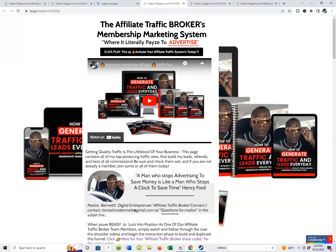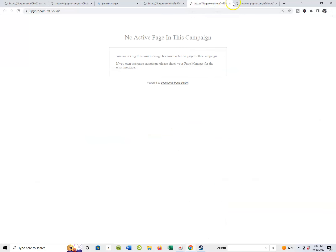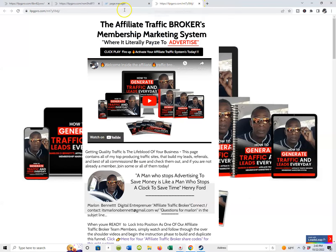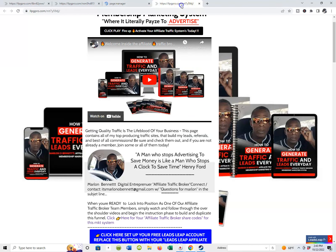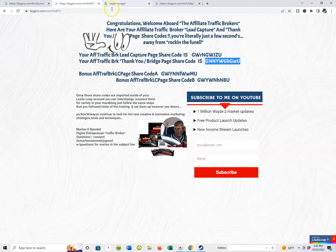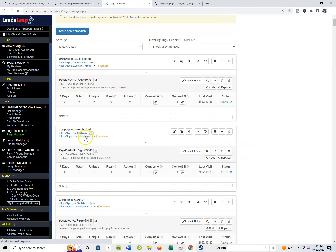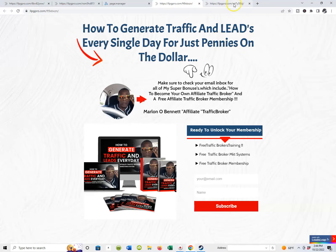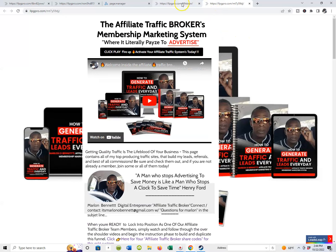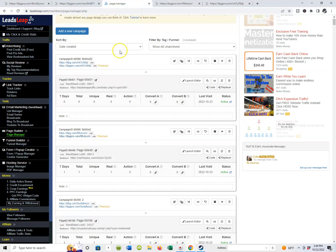Now you've got these two pages inside of your system, but they have to be connected. Let me show you how we're going to do it, because those pages have to connect. When people start giving you their email — when people start dropping their email inside of your lead capture page for the affiliate traffic broker marketing system — they're going to have to be redirected to your actual thank you bridge page. So you want this lead capture page to ultimately redirect right to that bridge page.